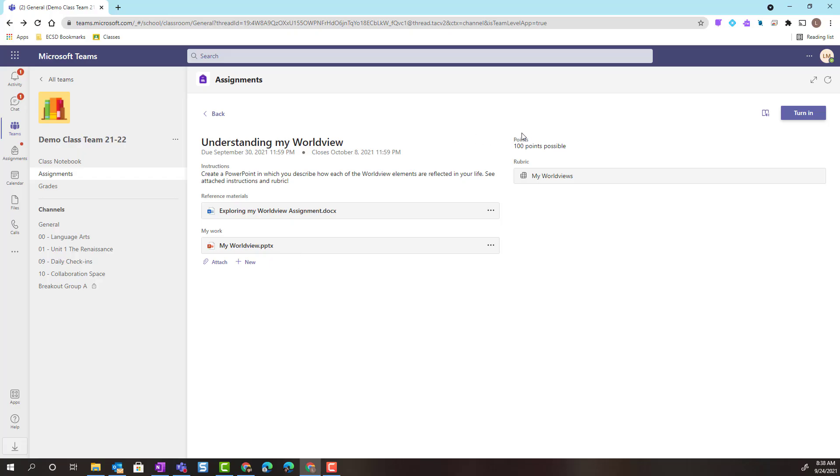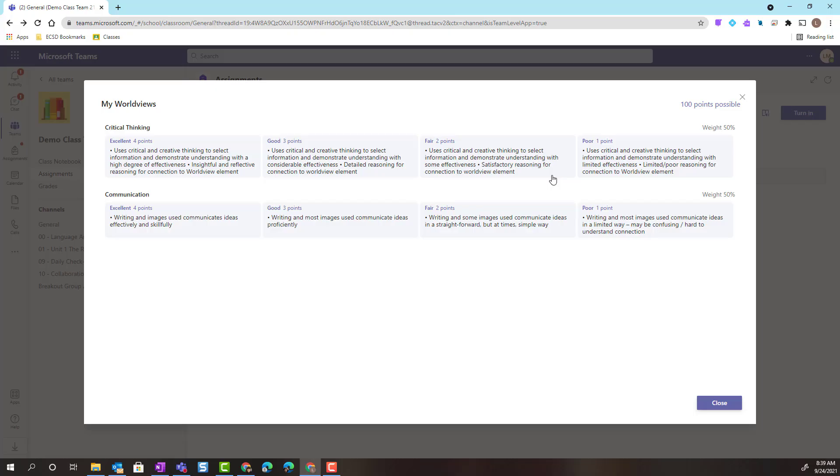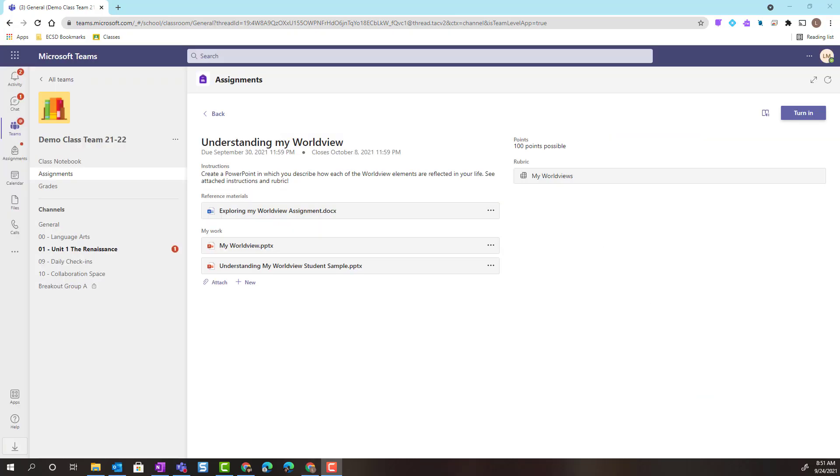I can see that this is worth 100 points. But I can also see that there has been a rubric attached. To view the rubric, I'm simply going to click on it. And now I can review the success criteria outlined by the rubric, so that I can ensure that I'm on the right track with my project and aiming for a standard of excellence.